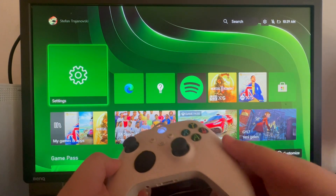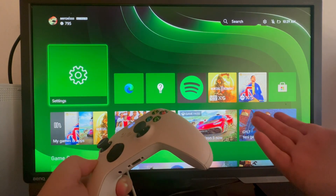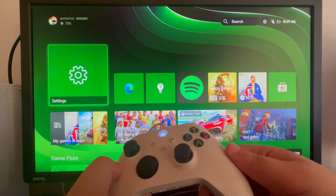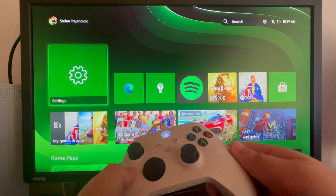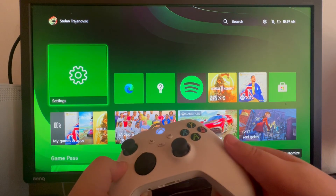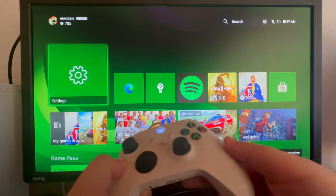So you might have a young child in your household that you want to allow to play some of your games on your Xbox console, but you want to restrict some of them as well, so I will show you how to do that.